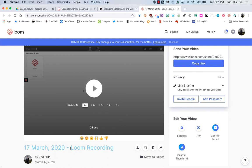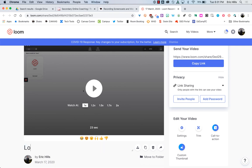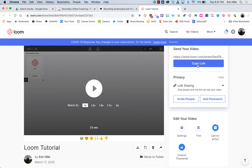One other thing you may want to do is you can click here and rename your video. And then when you're all done, again, copy that link and get it to whoever needs it. So that is Loom in a nutshell.